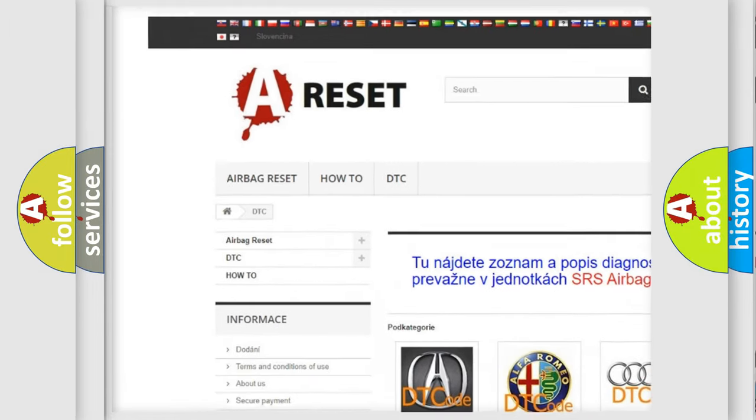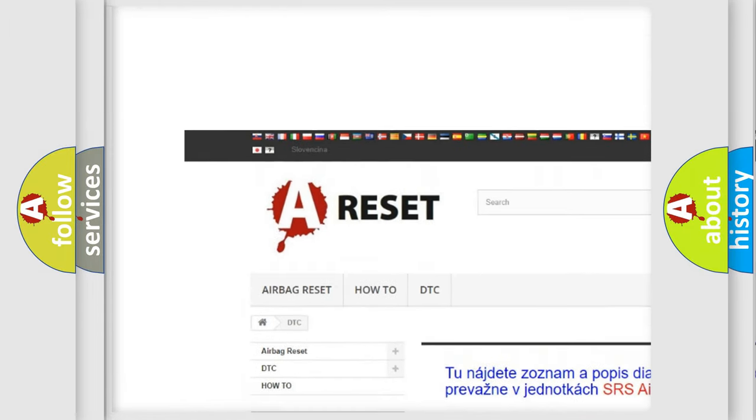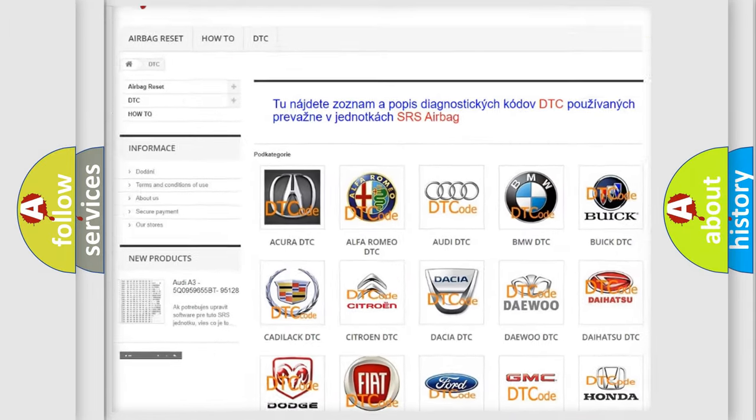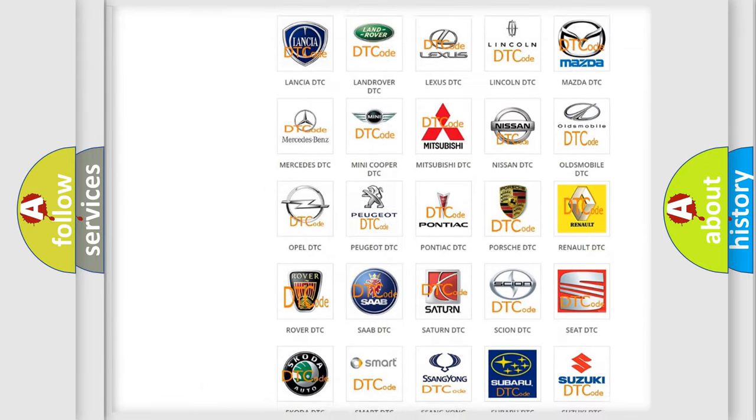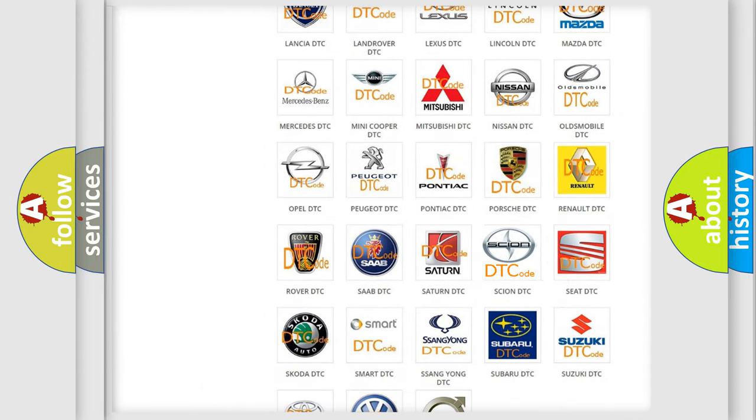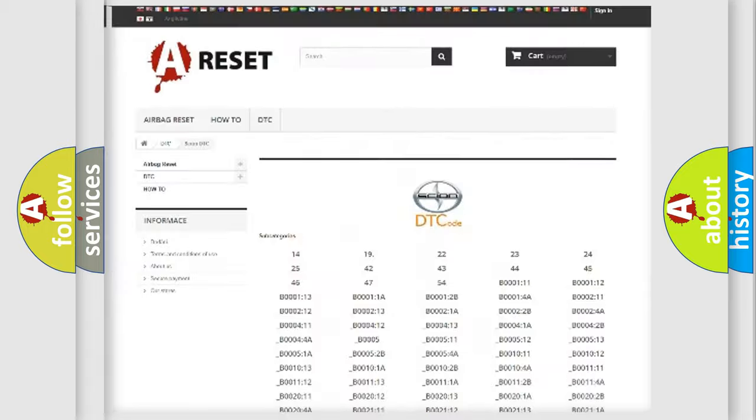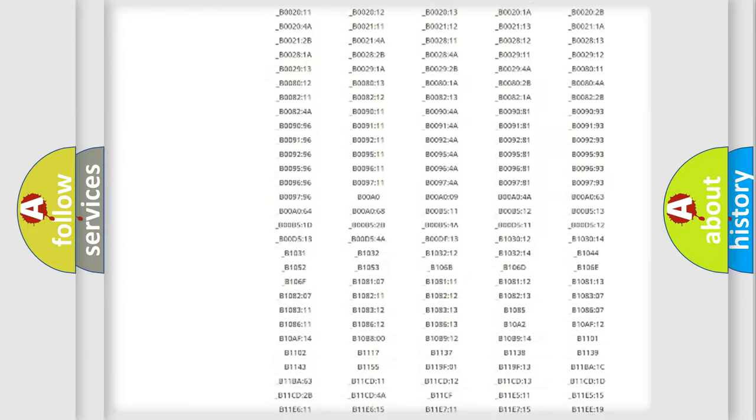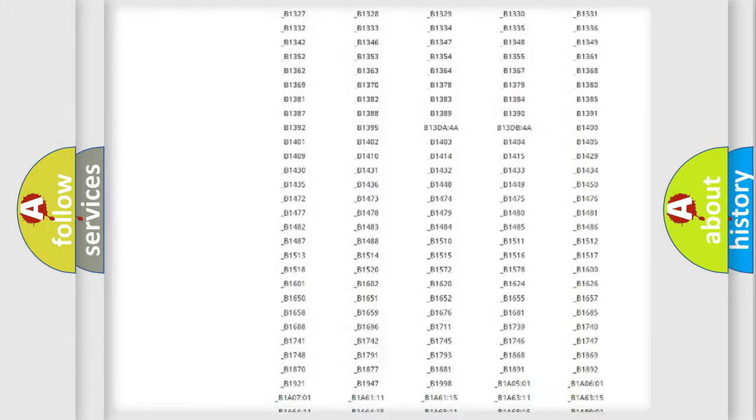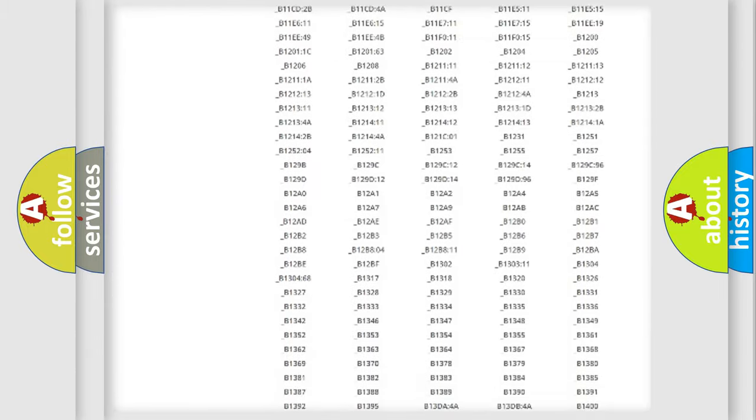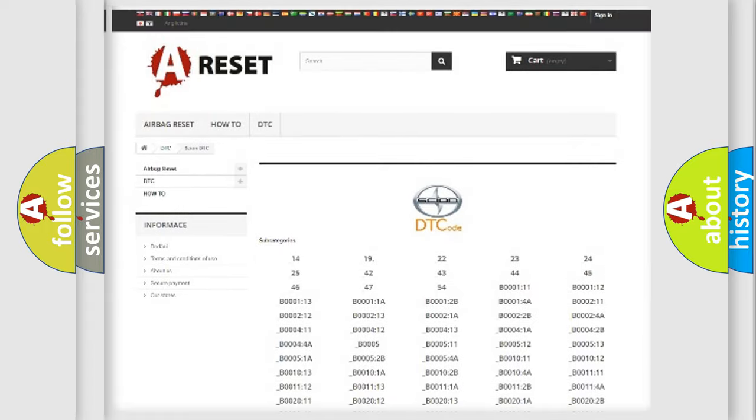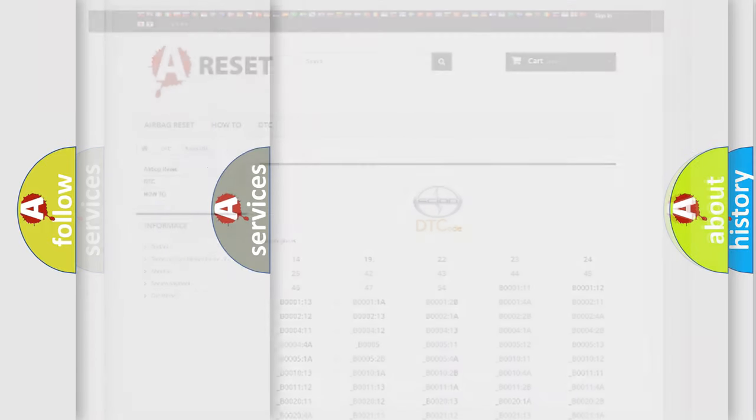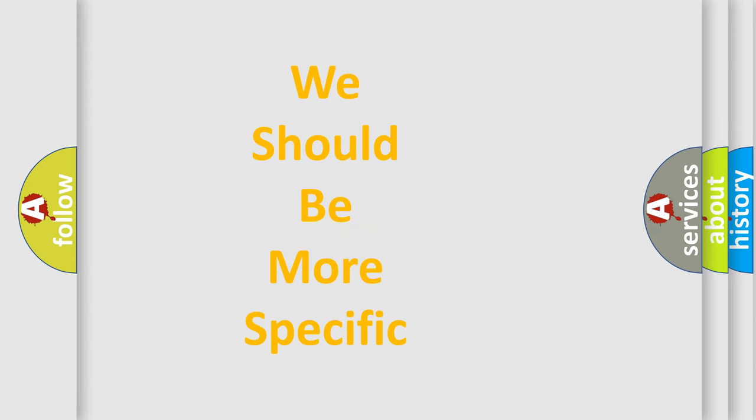Our website airbagreset.sk produces useful videos for you. You do not have to go through the OBD2 protocol anymore to know how to troubleshoot any car breakdown. You will find all the diagnostic codes that can be diagnosed in Scion vehicles, and many other useful things.